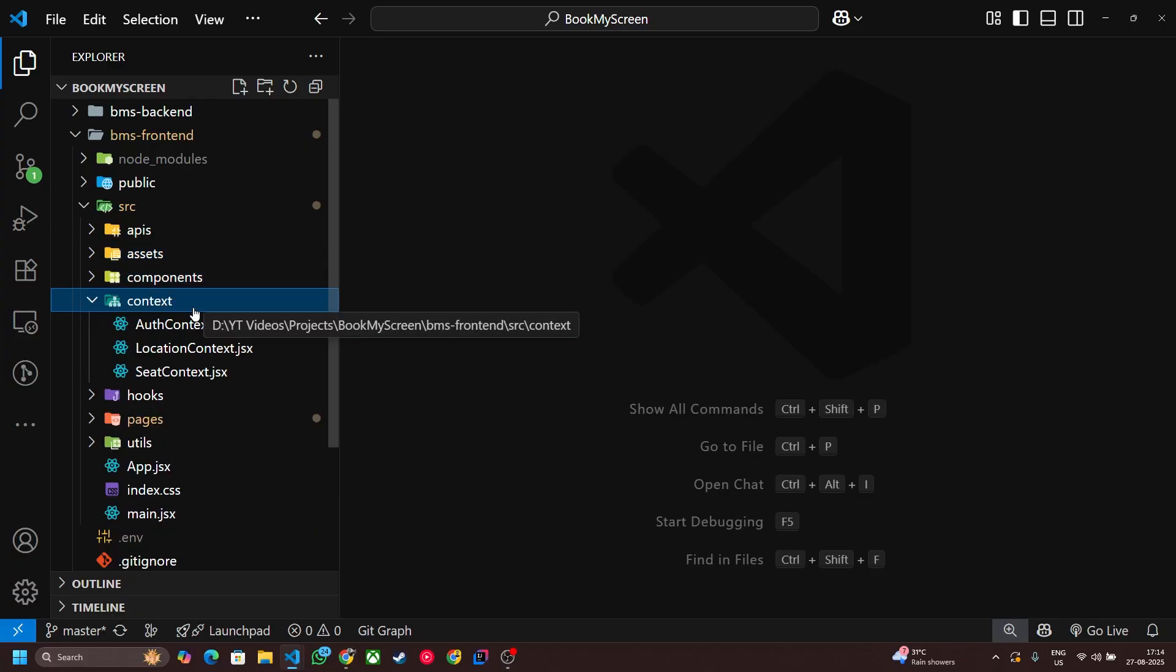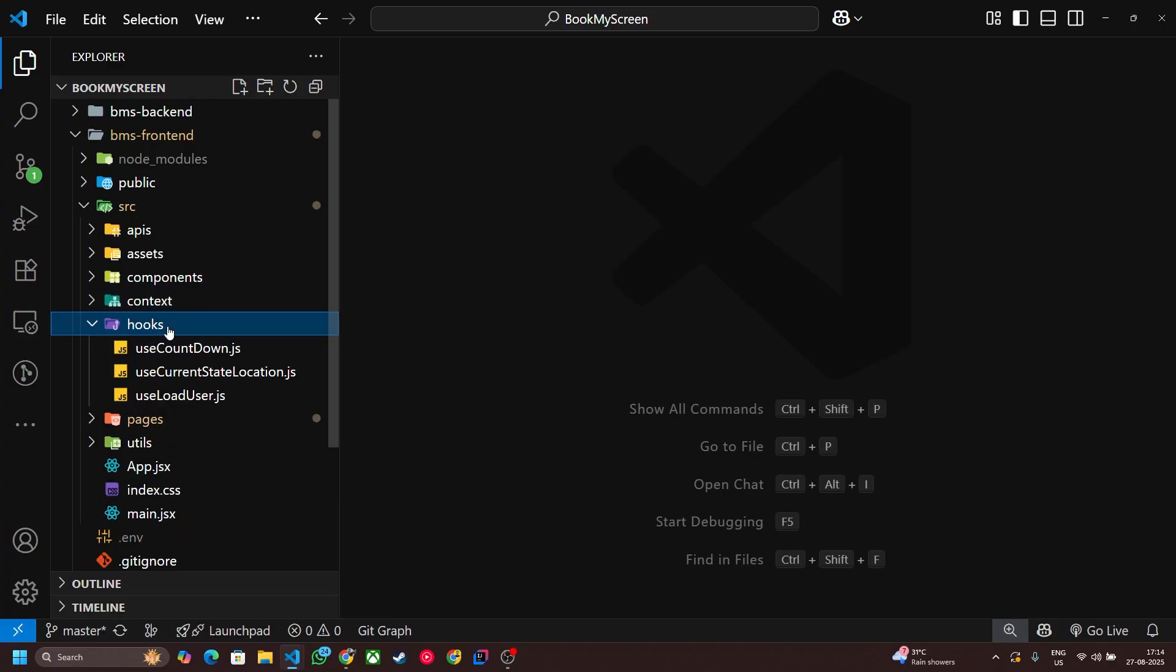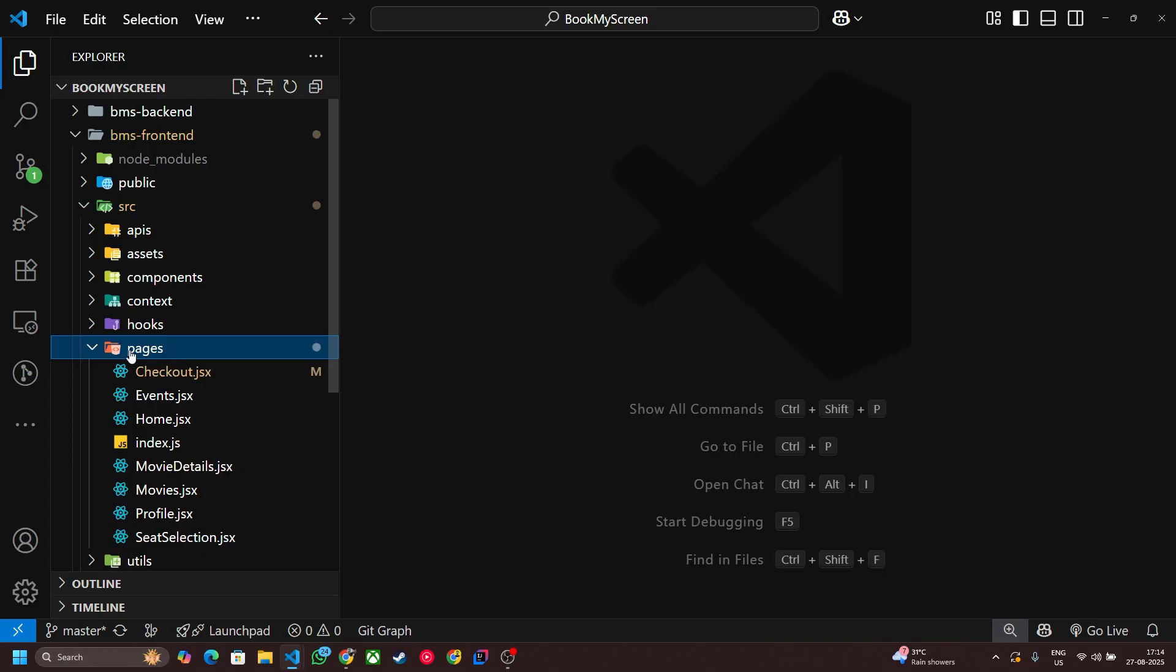This is for the context. I am using React context API in this project for state management because this is simple and I only need three different types of context like auth context, location context, and third one is seed context. If I integrated Redux here it will become more complex, so I just used context API. This folder is used for custom hooks.